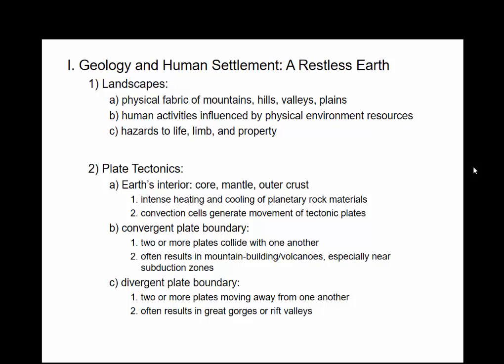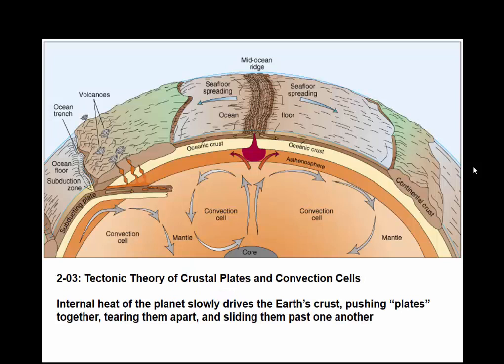We have plate tectonics — basically the Earth is divided into about 20 different plates, and these plates are moving in different directions relative to each other. So we have different plate boundaries: convergent, divergent, and transform plate boundaries. You can see a cross-section of what they look like.